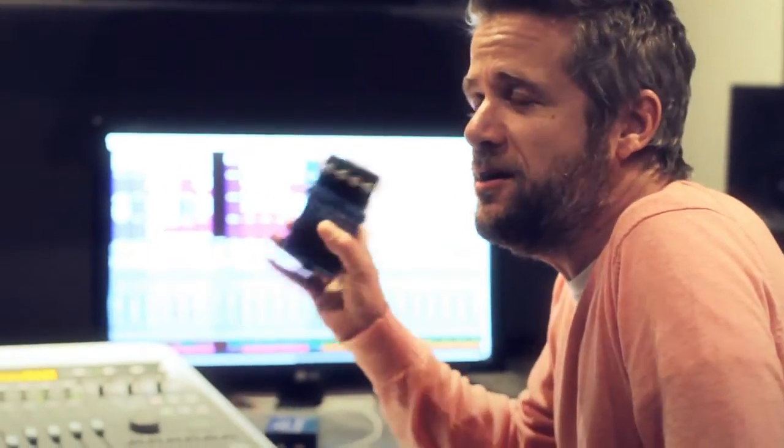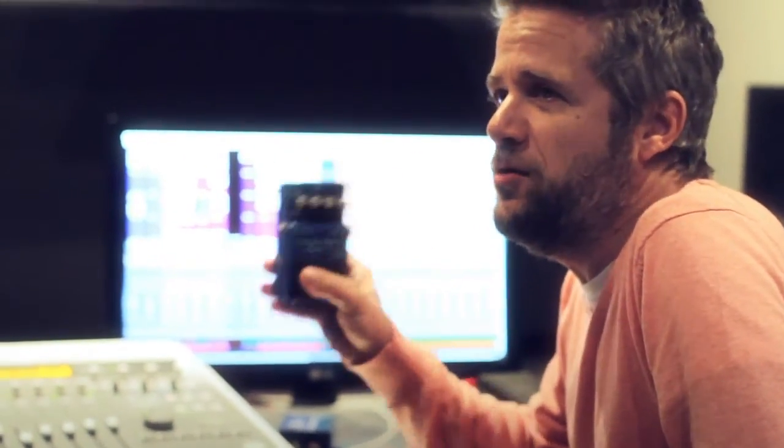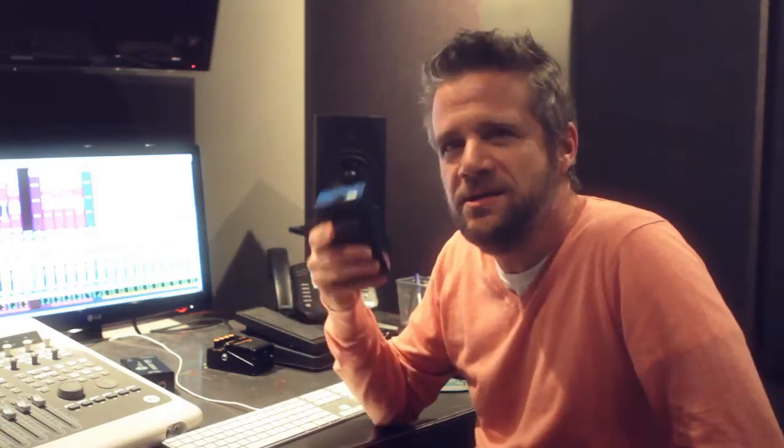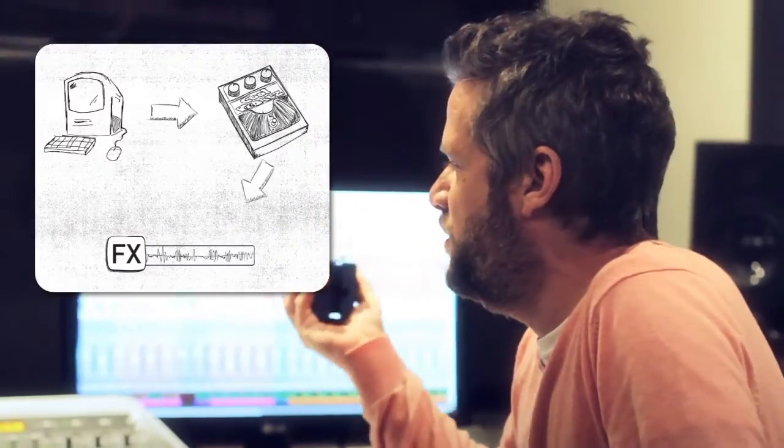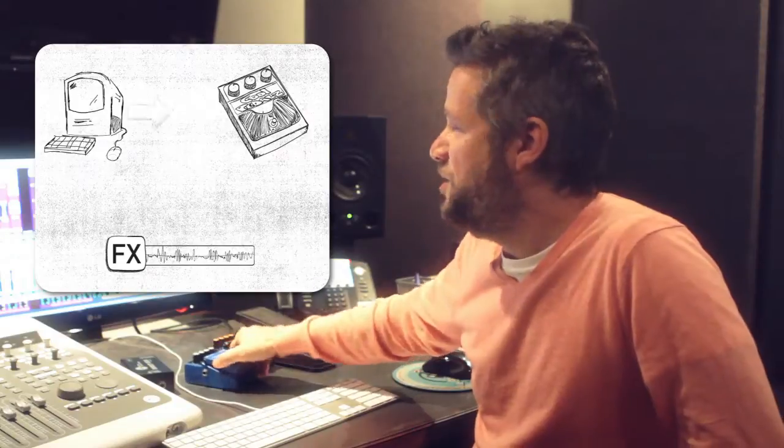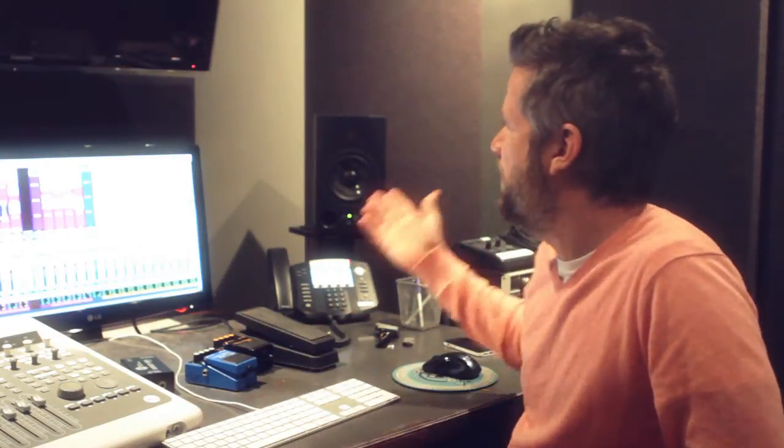This is one of my favorite little effects to use on vocals, it's a compressor pedal. So I'm going to show you how to integrate this into your computer setup and then how to compensate for any delay you might get in the conversion.